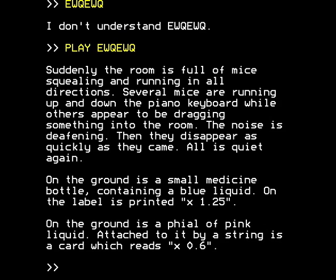A few envelope commands went into making that sound. And suddenly the room is full of mice squealing and running in all directions. Several mice are running up and down the piano keyboard, while others appear to be dragging something into the room. The noise is deafening. Then they disappear as quickly as they came. On the ground is a small medicine bottle containing a blue liquid, and a file of pink liquid with a card attached by string which reads 'times 0.6'.